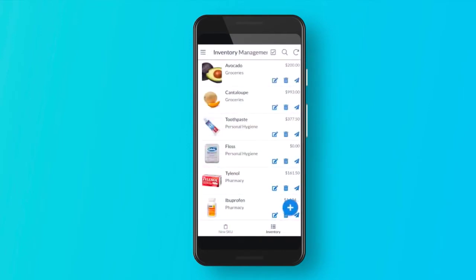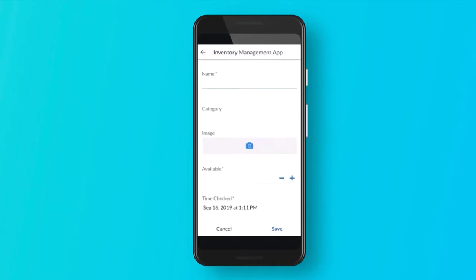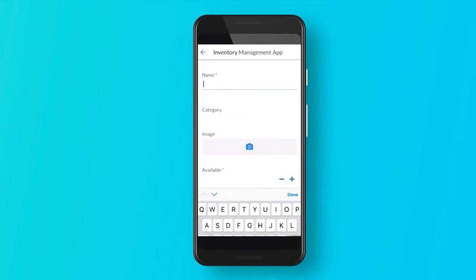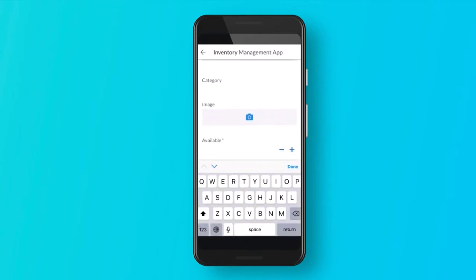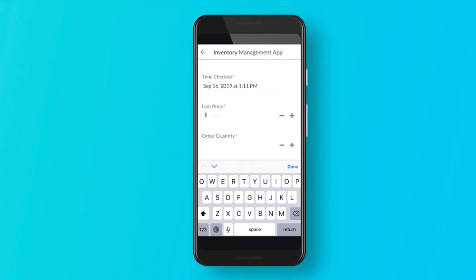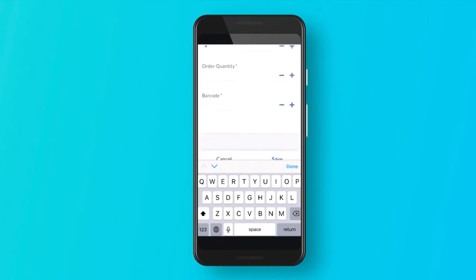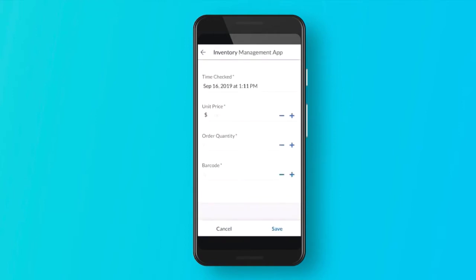So from within our app, you can see that we have two preset views here. We have one that I've already created called new SKU, new stock keeping unit. We can enter in a new item if we wanted to, with a name, category, image, how many are available, unit price, all that information. We can enter in and save it.